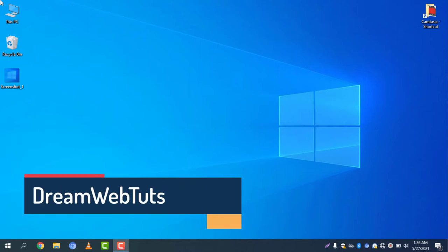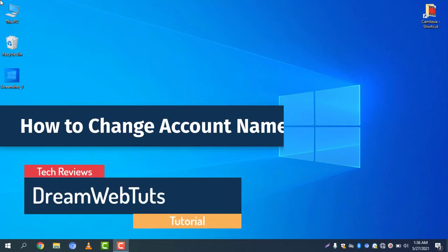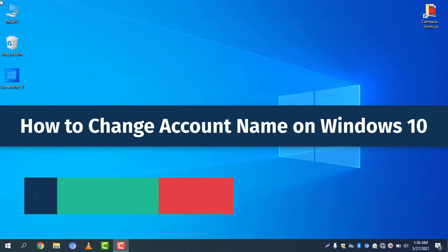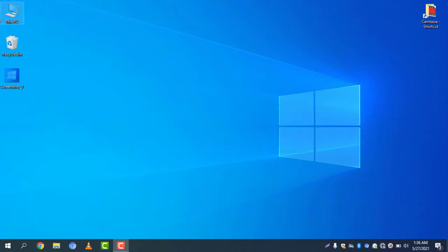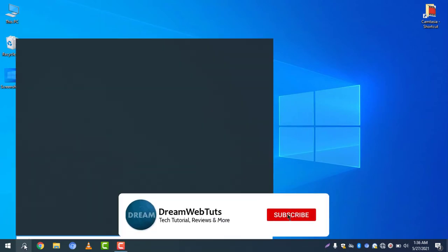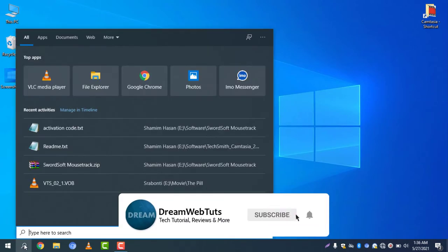Hi there, welcome to DreamWebTuts YouTube channel. Today I will show you how to change account name on Windows 10. So without further ado, let's get started. First of all, you need to click on the search icon and search.